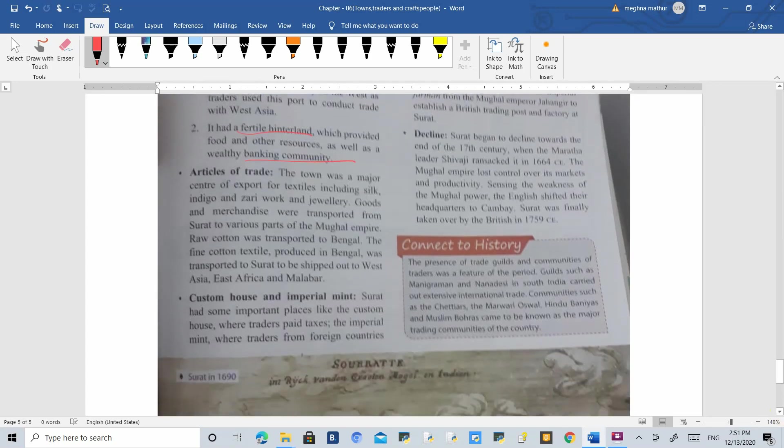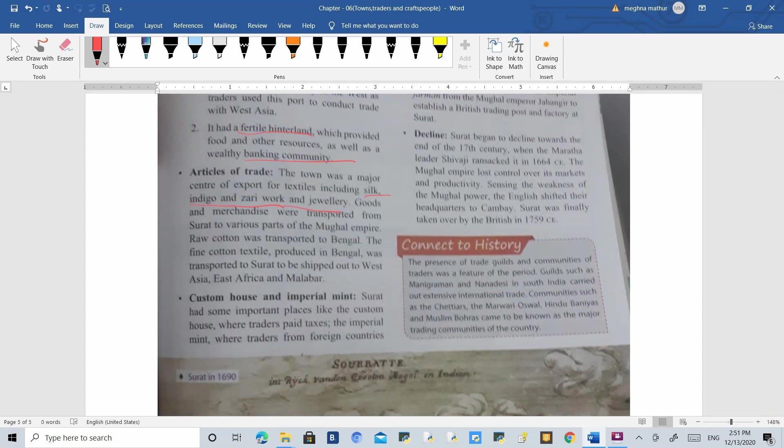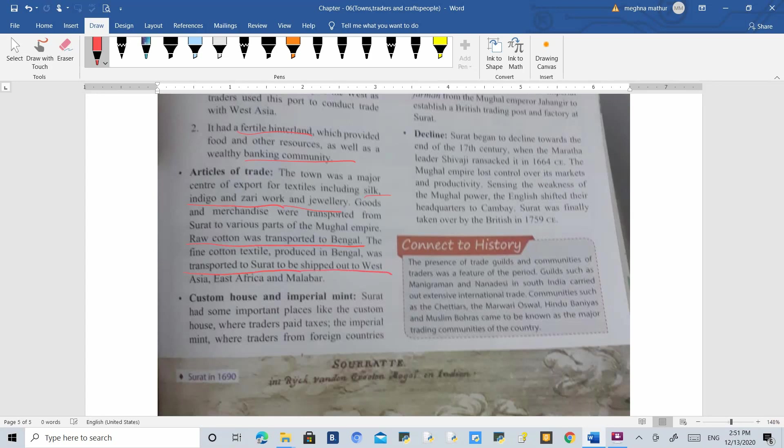The articles of trade in Surat included silk, indigo, zari work and jewelry. Raw cotton was transported to Bengal, and fine cotton was transported back from Bengal to Surat, then shipped to western countries, Asia, Africa and the Malabar Coast. It had a custom house.